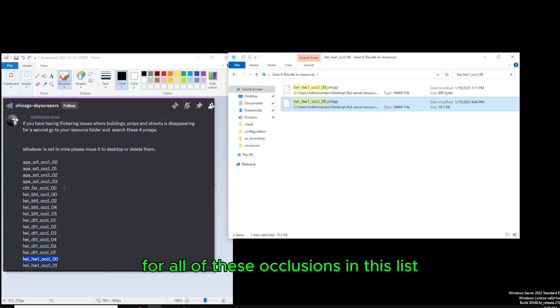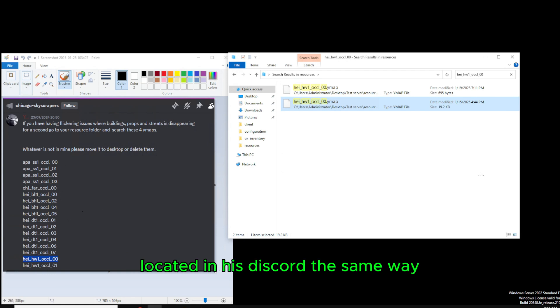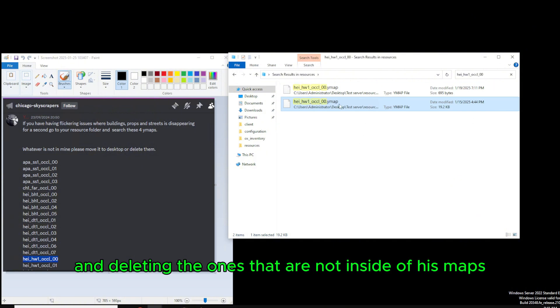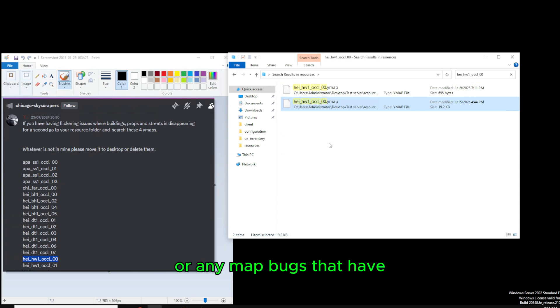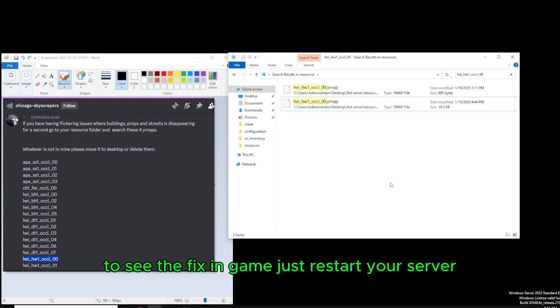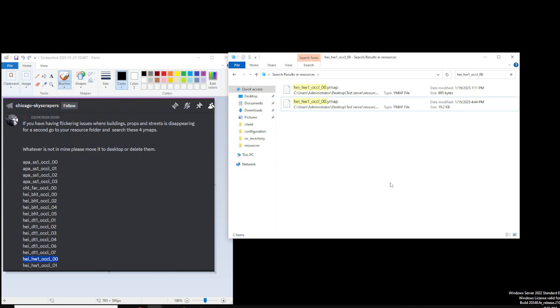Now, if you do that for all of these occlusions in this list and all of the YMAP files in further lists located in his Discord the same way by searching in the search box up here and deleting the ones that are not inside of his maps, you will be able to fix your map bugs or any map bugs that have issues with YBN Milo's maps. To see the fix in game, just restart your server. Go back there where it was flickering and have a look. It should be fixed.